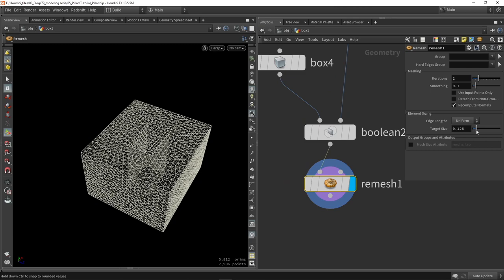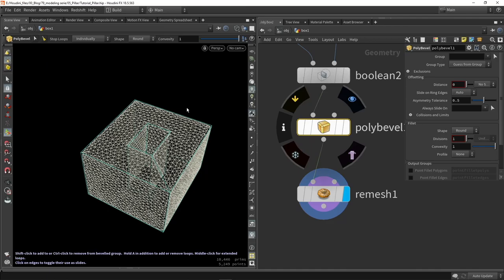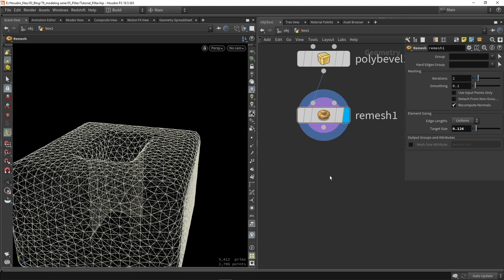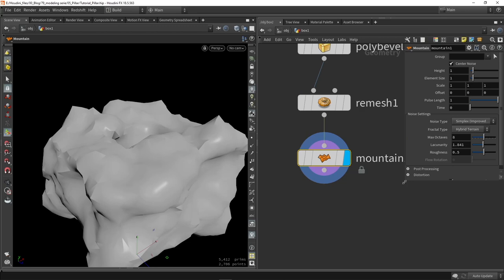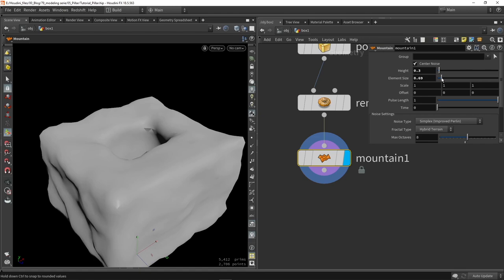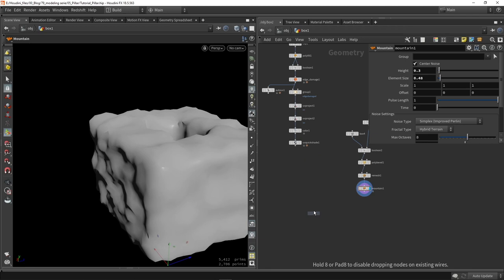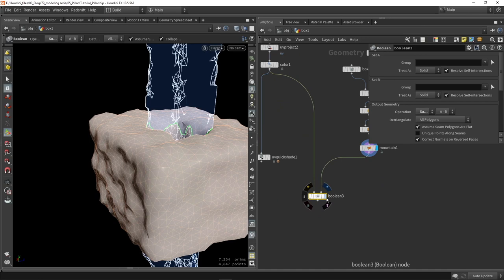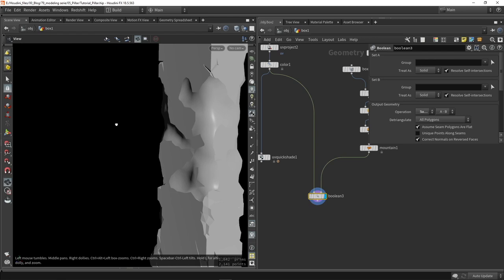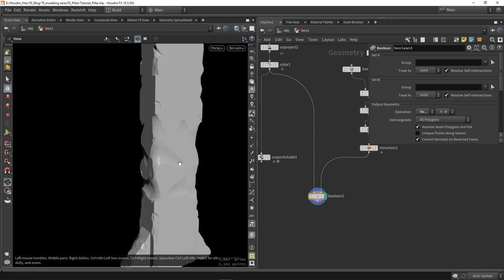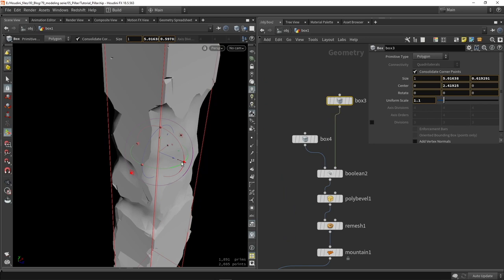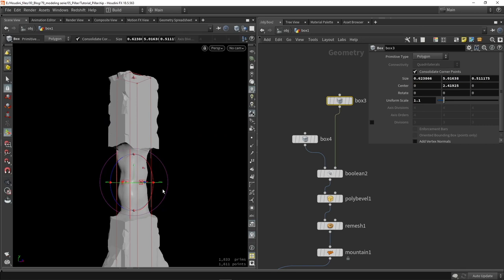We'll also do a noise pass with the mountain node to add some basic shapes — make it more subtle so it's not too intense. This is something you'll have to play around with to see what works best for your model. Now I'll boolean these from each other, and this will be the damaged version — after you shoot it, these are the pieces that will fall off. I need to go back to my box and make it smaller, which defines the damaged version after shooting.